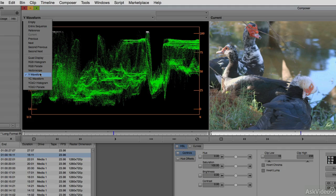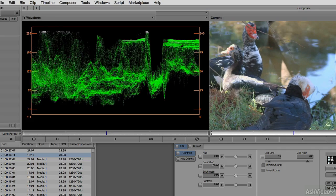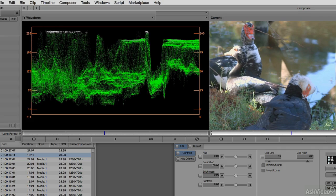Now the reason that I want to use the Y waveform is it's going to give me a visual representation of what is going on with my footage and where my video levels might be falling into illegal ranges.